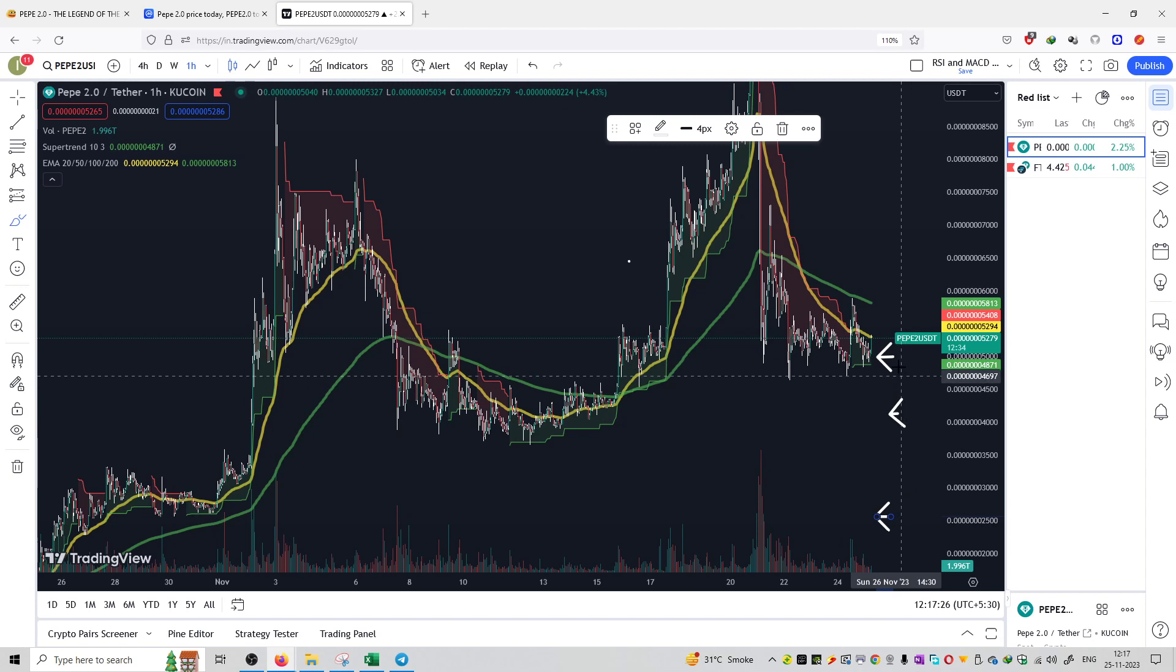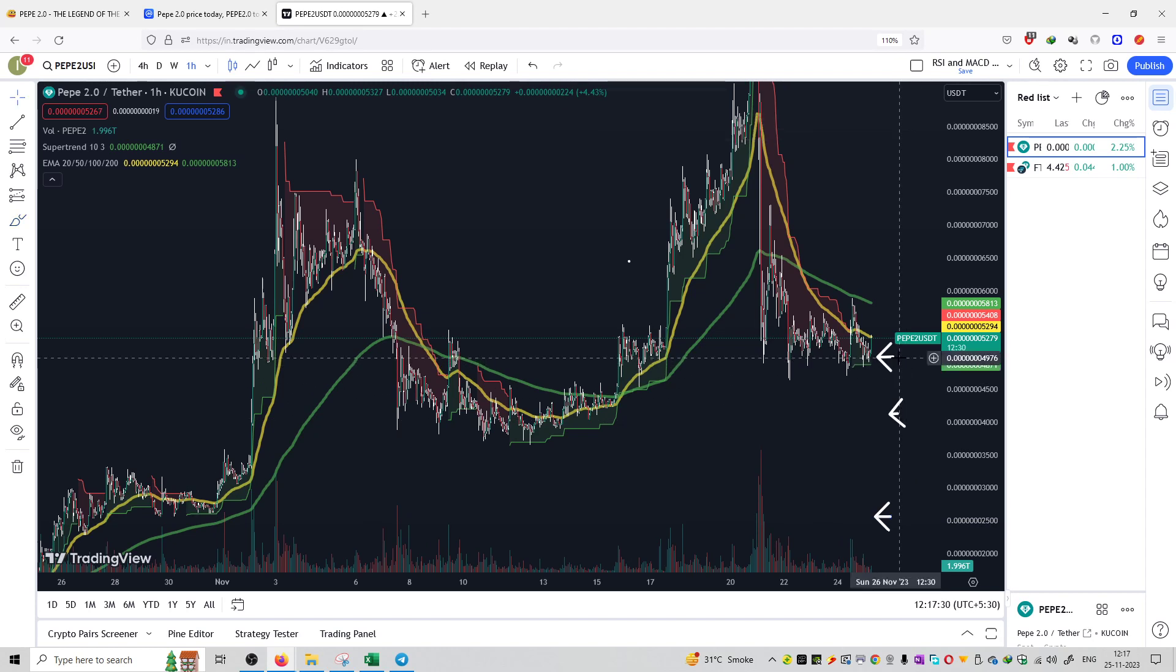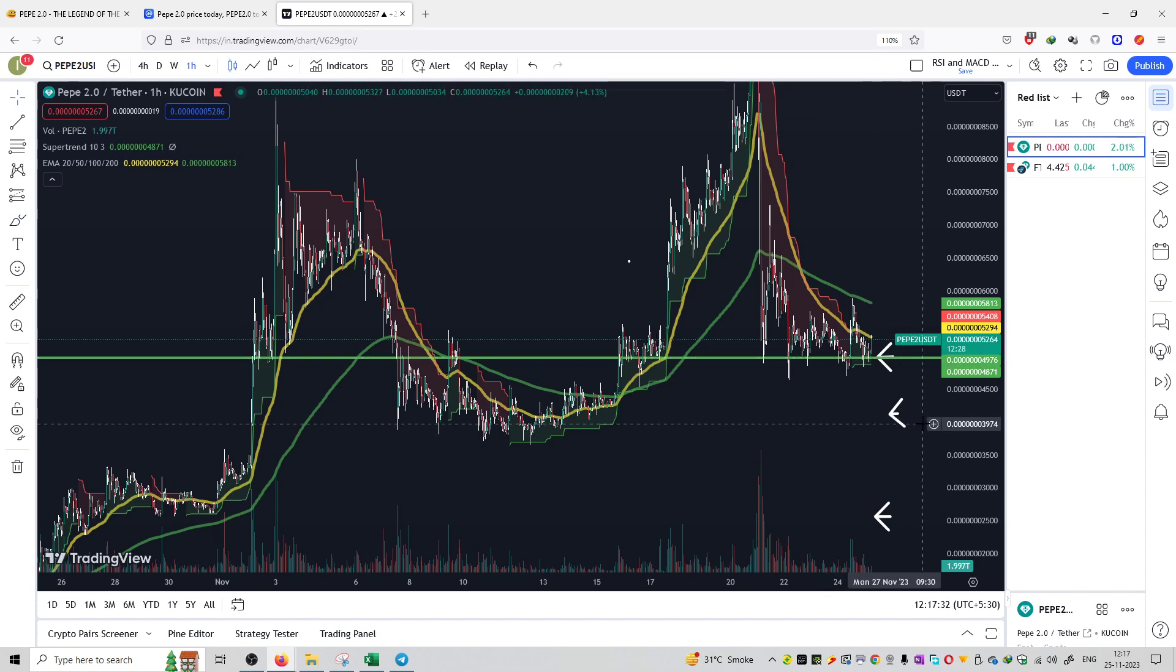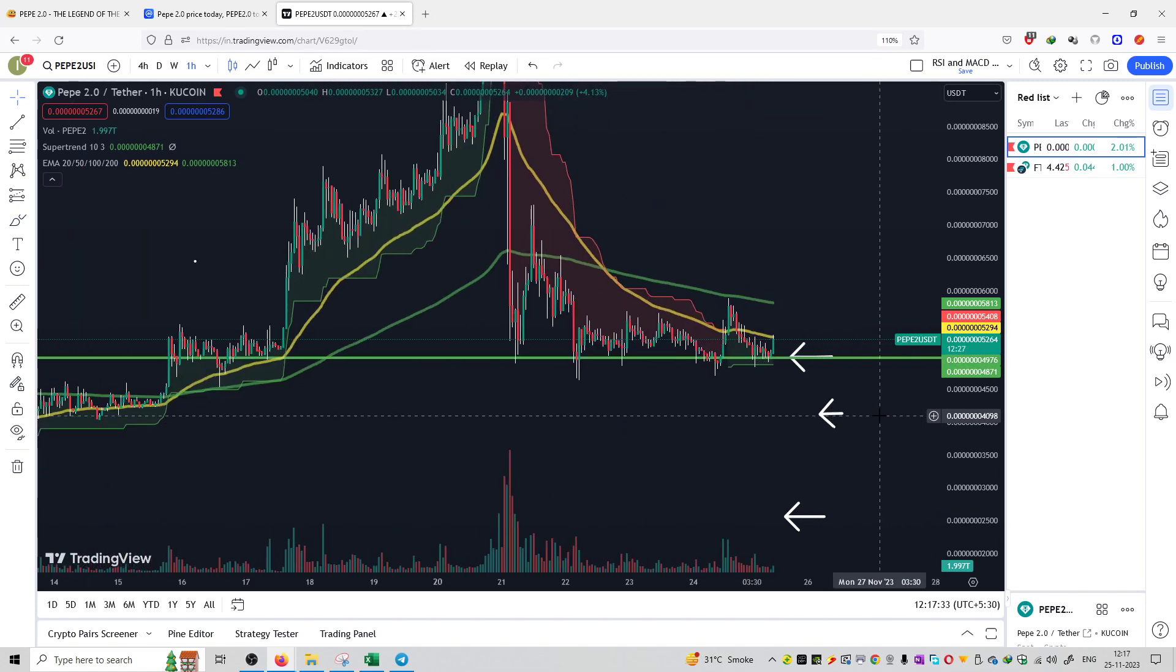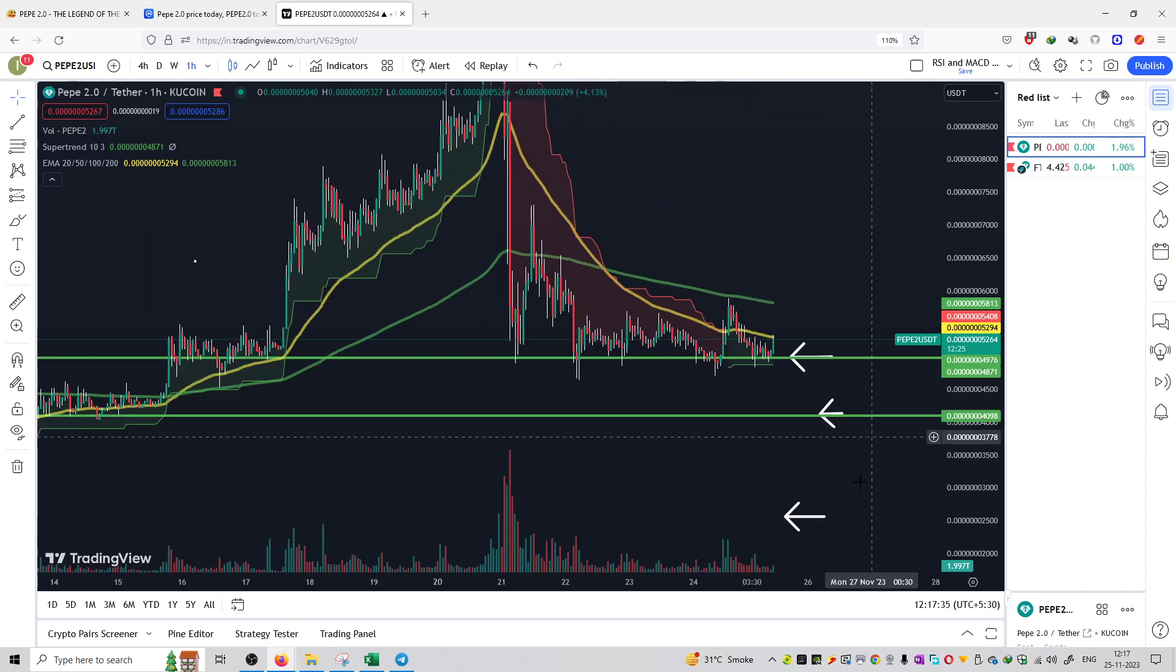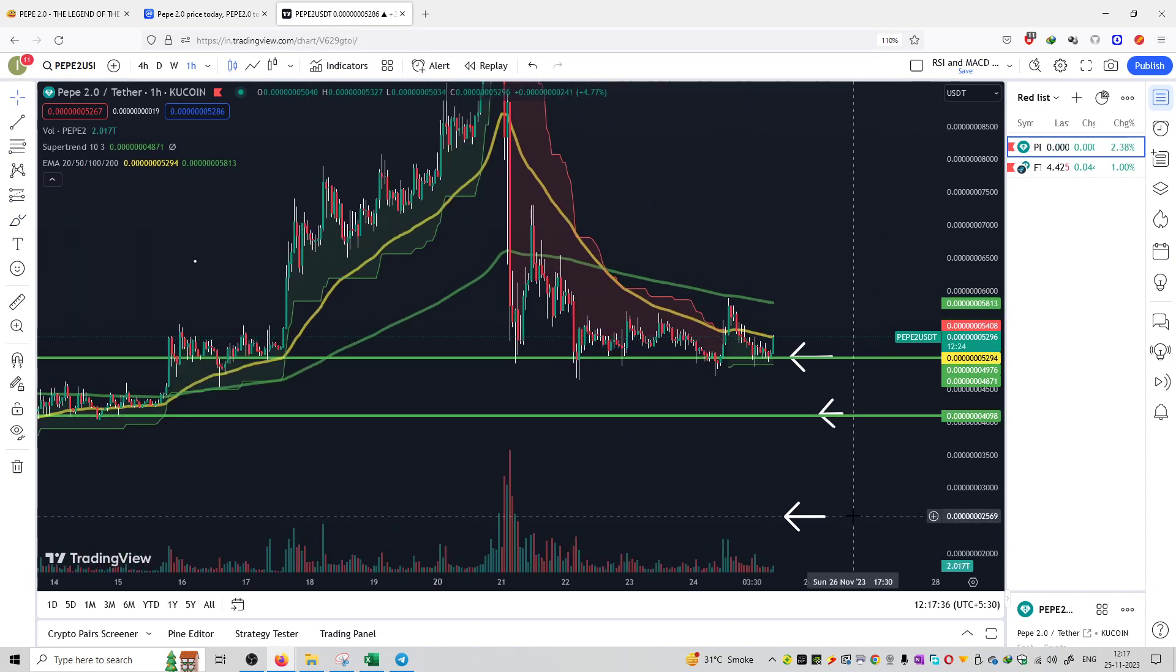These can be good buying purchases 1, 2, and 3. First purchase can be at the market price, second purchase can be at 400 satoshis, and third purchase can be at 256 satoshis. These can be good buying entries for this particular coin.